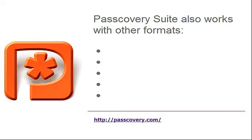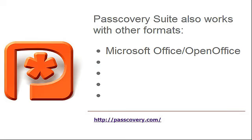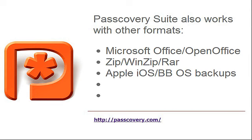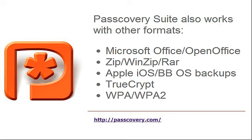P-Suite also works with other formats: Microsoft Office, OpenOffice, Zip, WinZip, RAR, Apple iOS, BlackBerry OS backups, TrueCrypt, WPA, WPA2.